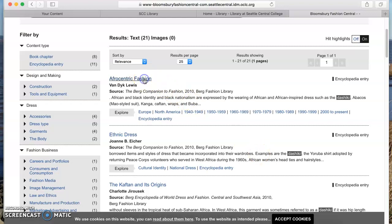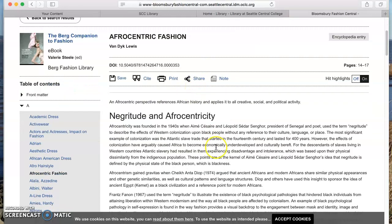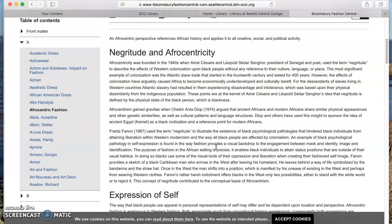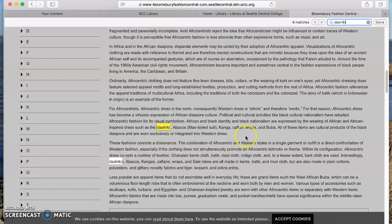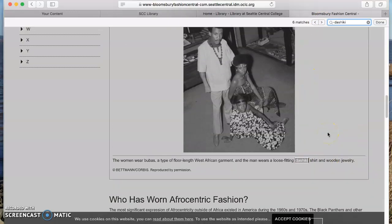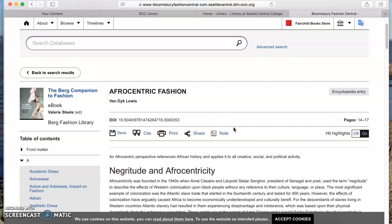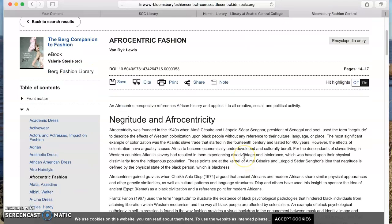If you want to look at an entry, click the entry title and the full text will come onto the screen. This entry from the Berg Companion to Fashion is called Afrocentric Fashion. What you can do is press Ctrl+F on your keyboard, type your keyword in again, and see where it appears in the text — that's a nice way to skip around. Hopefully you'll get a sense from this article that it's talking about the appropriation of the dashiki into Afrocentric fashion, which can tell you about the evolution of the garment and also something about semiotics and socio-political contexts as it discusses Afrocentricity.